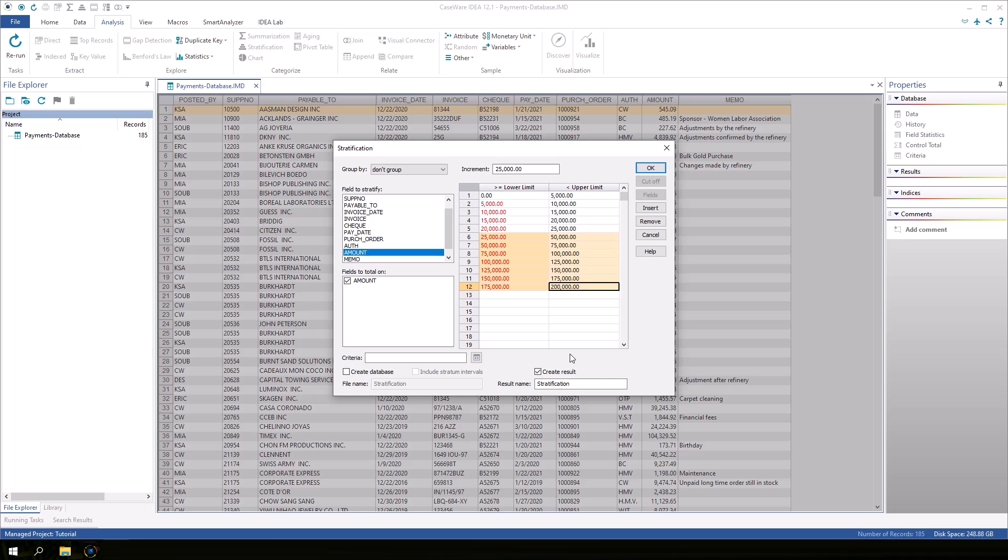We will create a result for this stratification. Name the result Numeric Stratification and click OK.